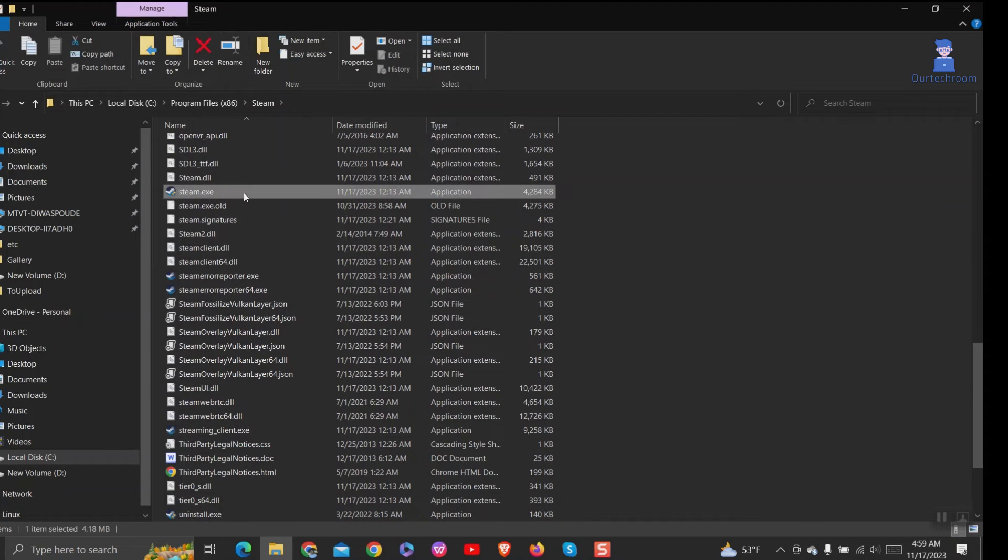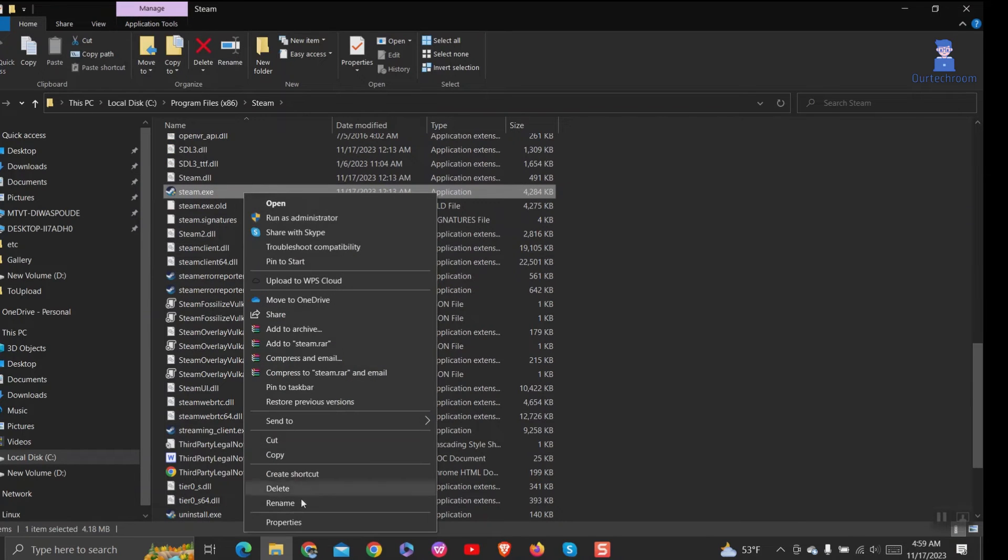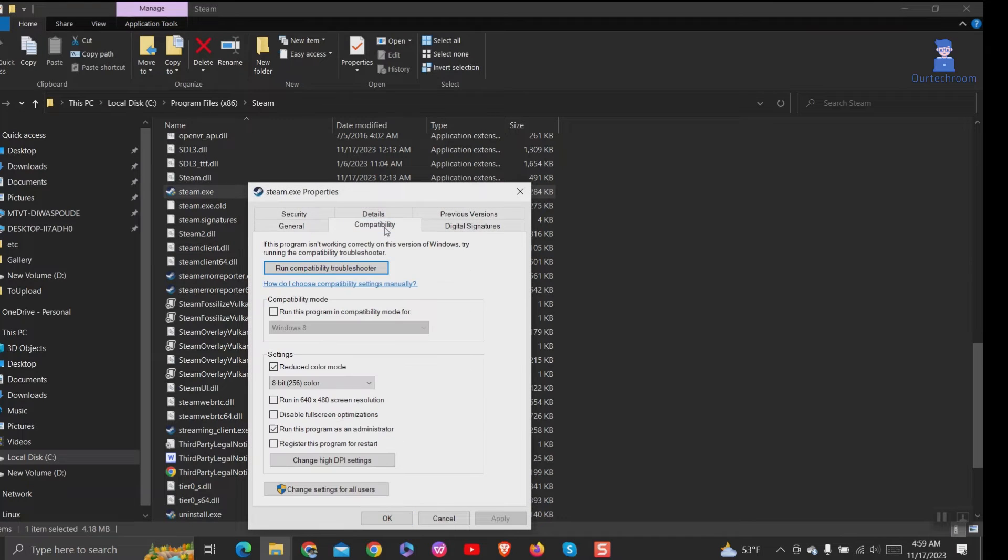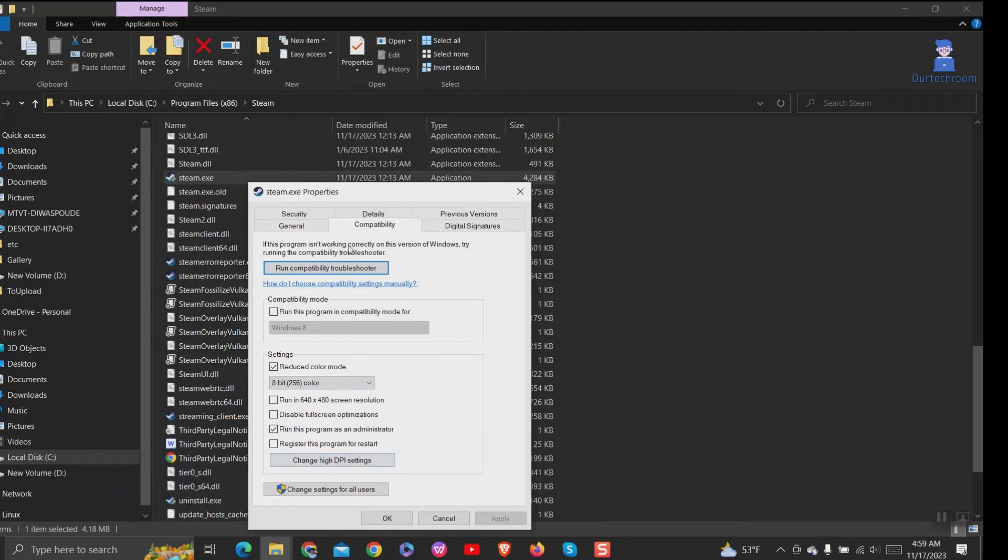Right-click on steam.exe and select Properties. Then go to Compatibility tab, uncheck any boxes that are checked.